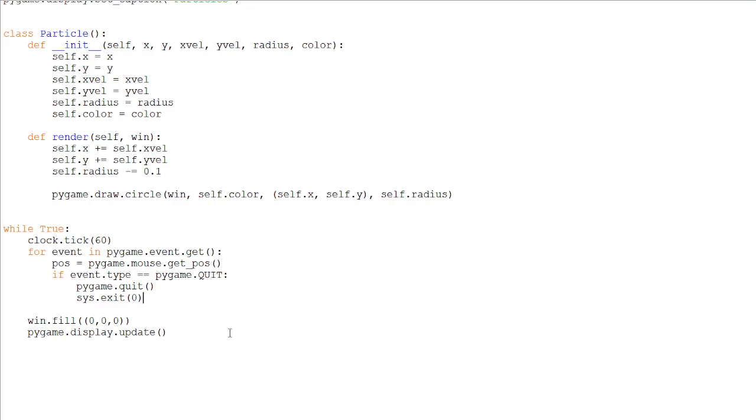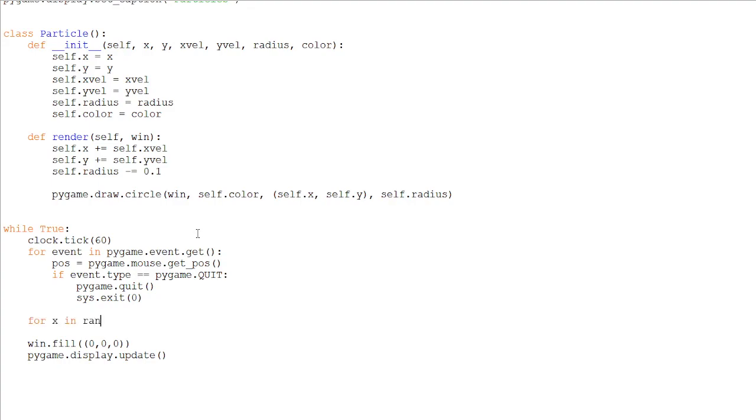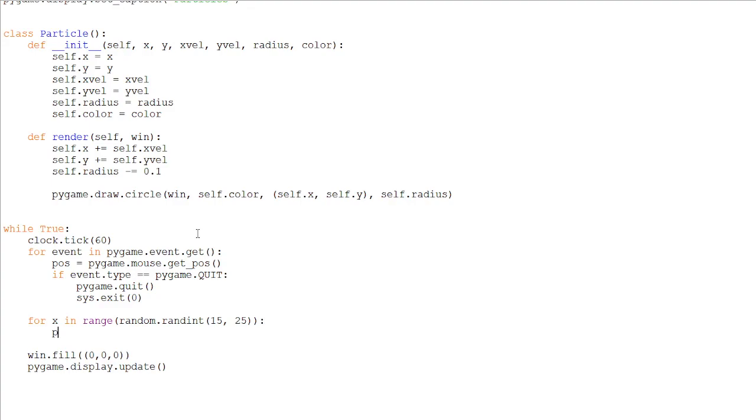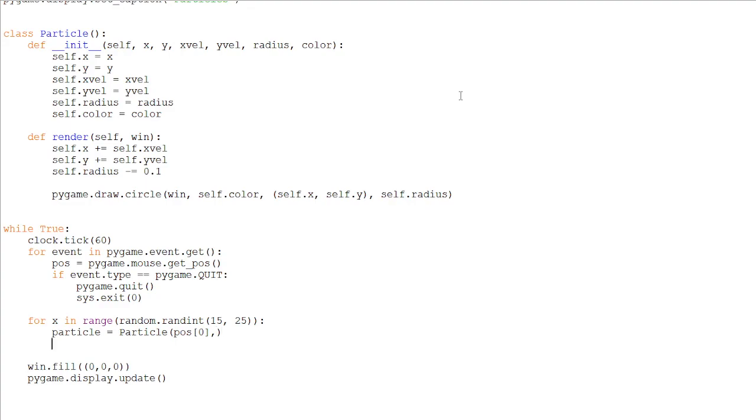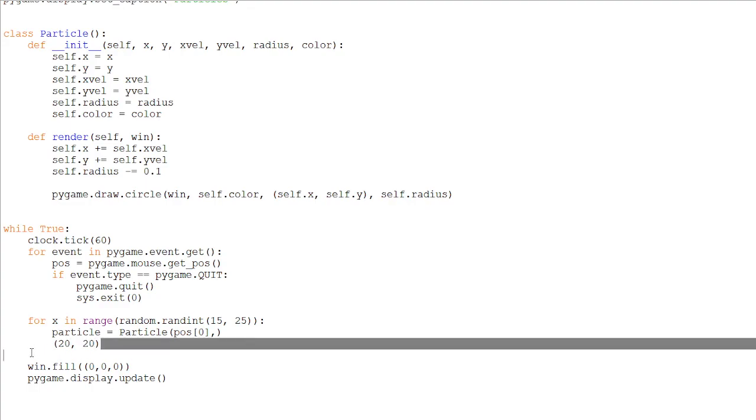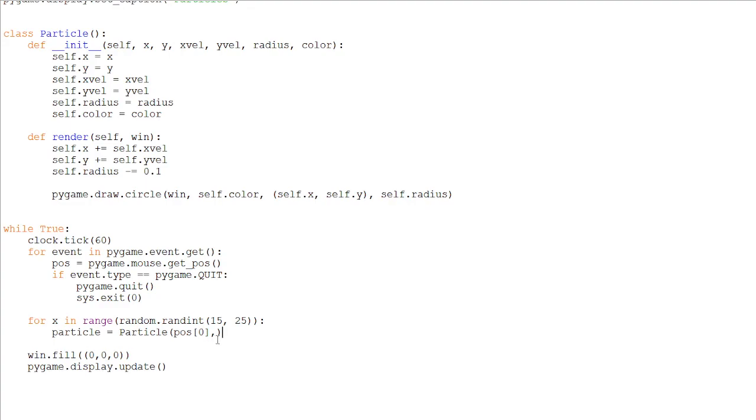And outside of the for loop of events, we will be creating another for loop. So for x in range, a random number of variables from, I don't know, 15 to 25 sounds good. And let's create them. So particle will be equal to particle. And arguments. x will be the first element from our position. Basically, the position will look something like this. And the first one, which is zero, will be the x. And the second one, which will be one, will be the y. So the first one, then the second one.